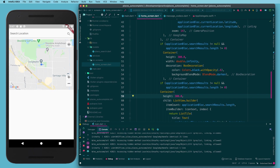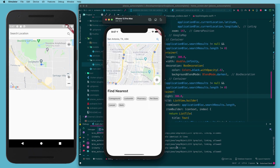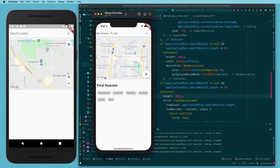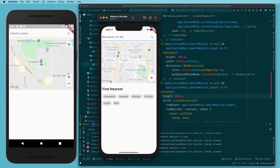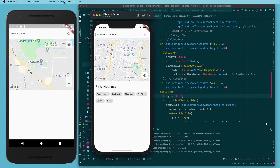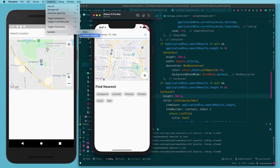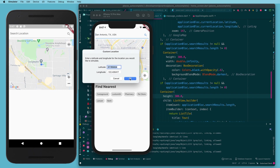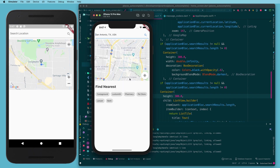I also noticed when running on the new simulators with Xcode, mine is not preloaded with a location by default. I had to go to Features > Location > Custom Location and set a location, otherwise it would just spin indefinitely. This doesn't happen on a physical phone, but with the simulator you do have to give it a location first.